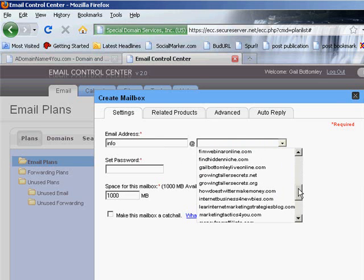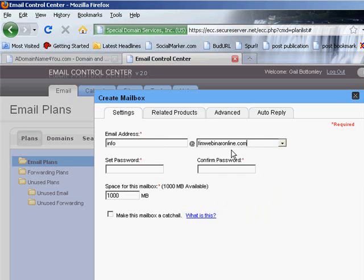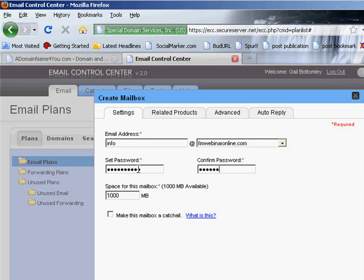So it's going to be info@—now I've forgotten what this one is. Oh, it's FIMwebinar, isn't it? I've got so many addresses so I have to remember. So we'll scroll down here till we find FIMwebinar.online. There we go, right there. So that's going to be info@fimwebinar.com and we're going to set a password in here. That's all done.